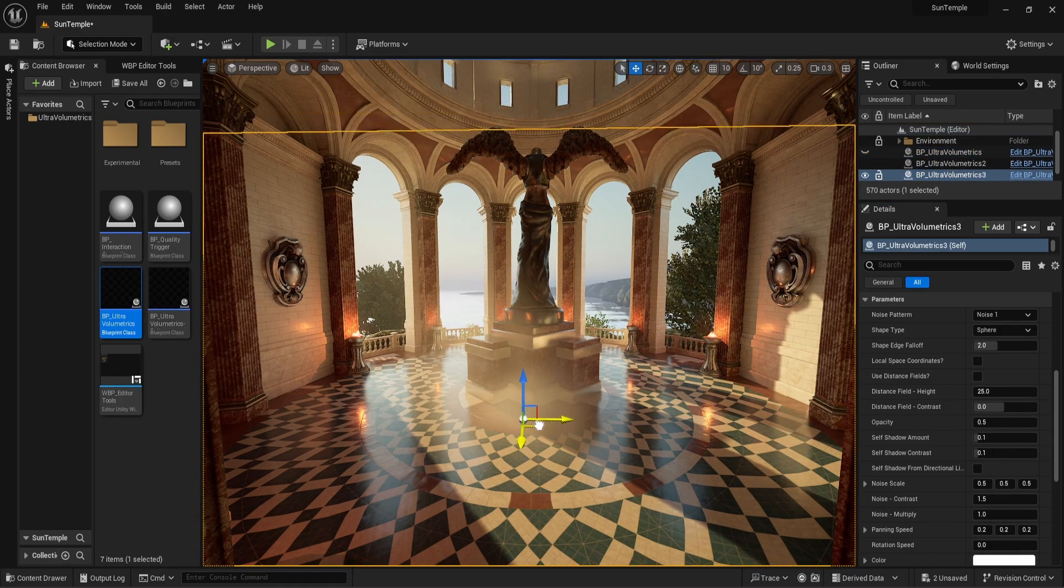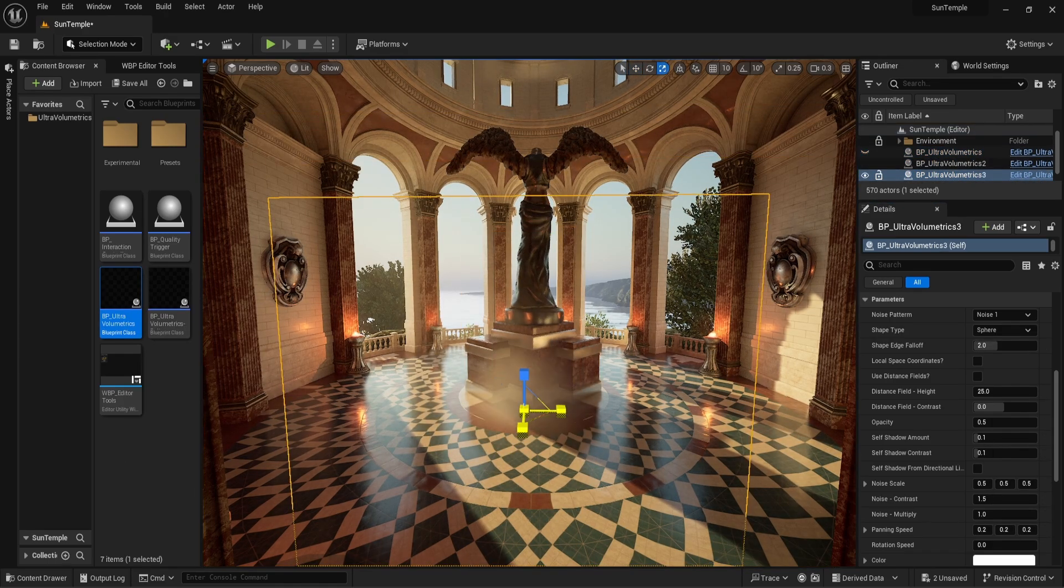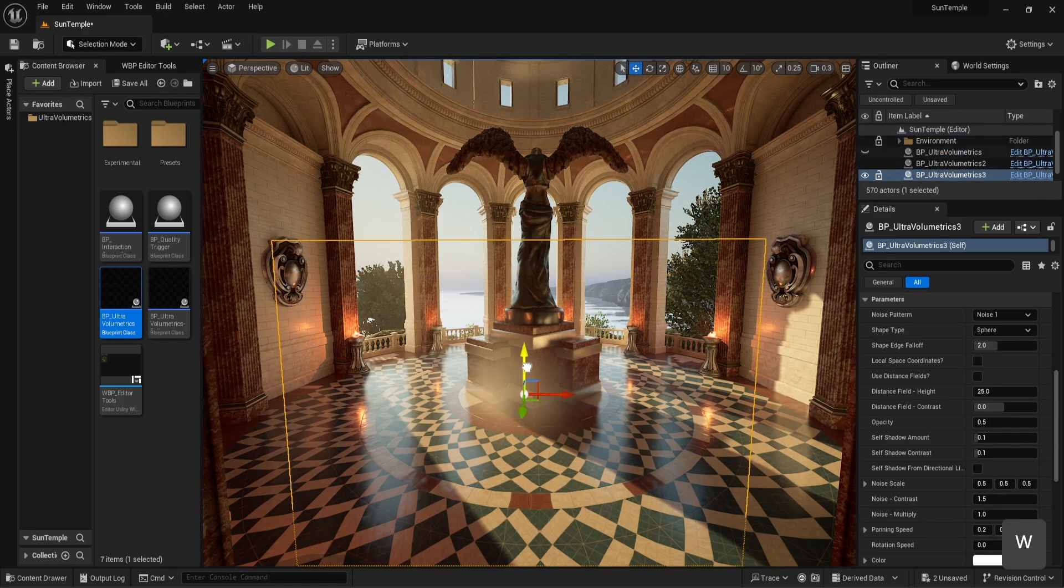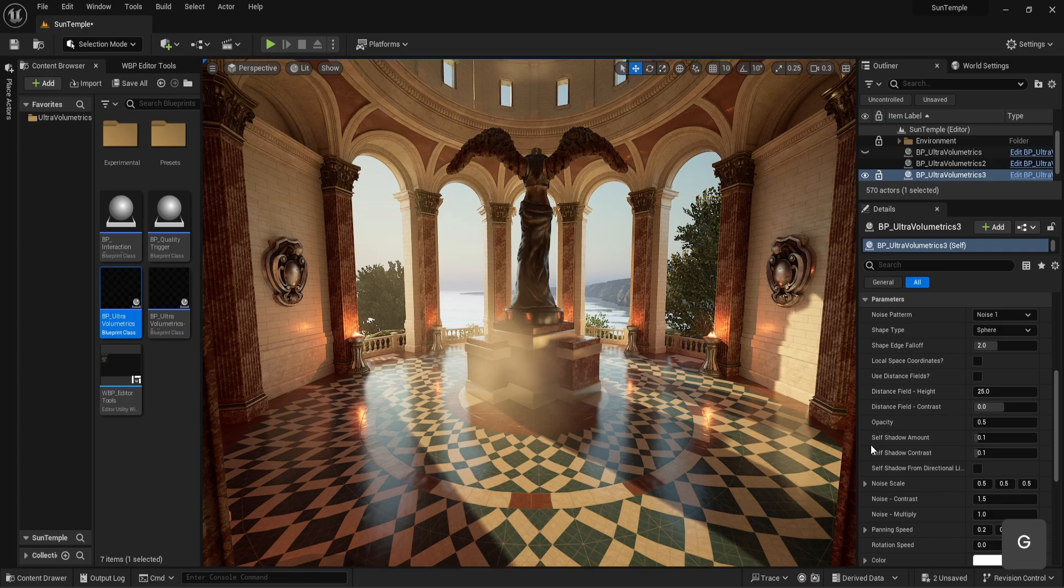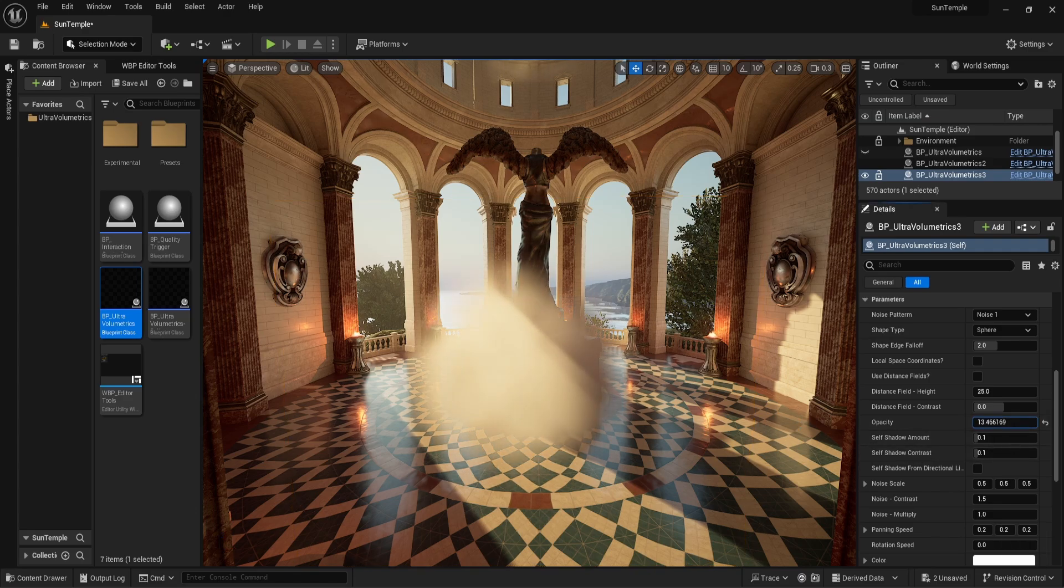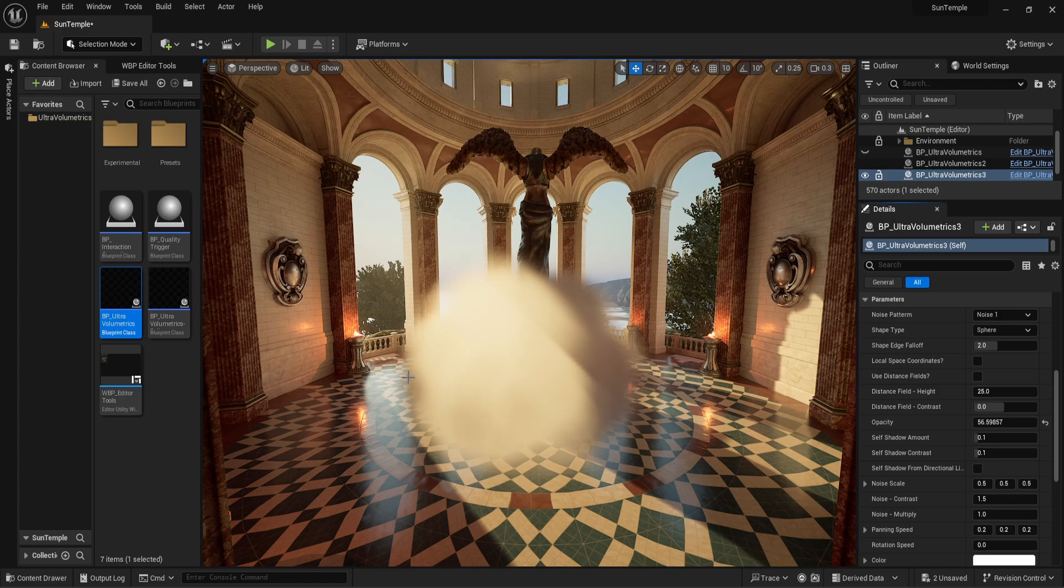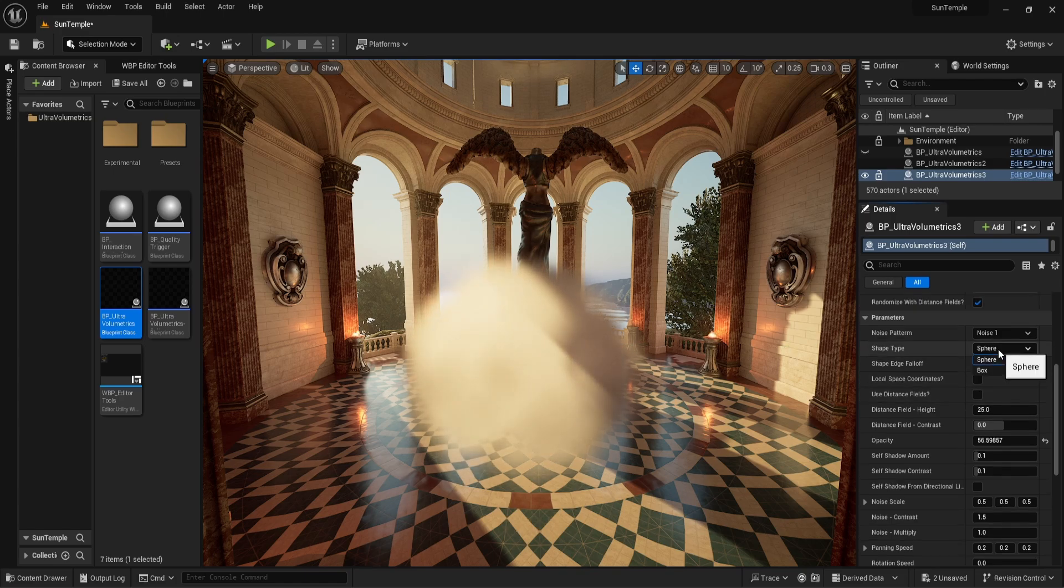We scale it down a bit. Now let's increase the opacity so that we get a better look at the fog. The sphere shape starts to become visible. Now let's change it to a box shape.